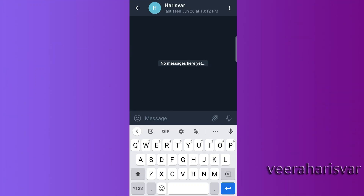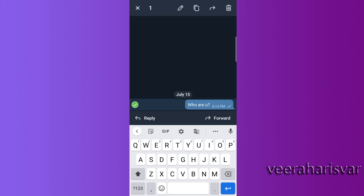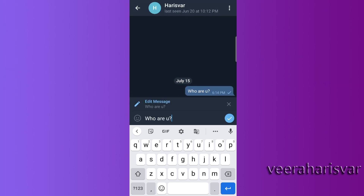If you have a mistake, you can edit the message. That's another problem with WhatsApp — you can't edit, but you can edit it in Telegram. Now, when you select the message, there is an option: if you click on edit, you can make changes and send.